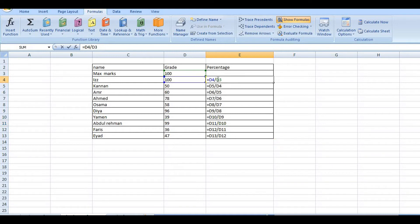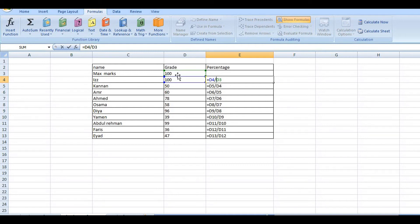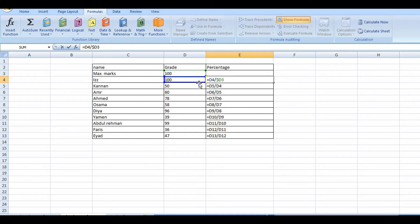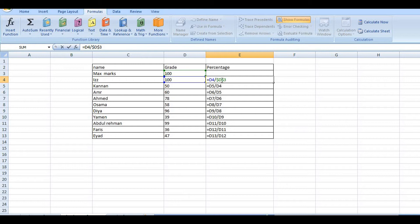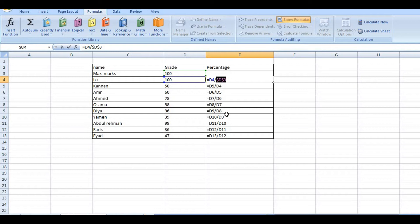If you think about the solution, here the 100 is common. So this needs to be locked. D3 is locked. So we will lock it down by putting dollar signs: $D$3. We could add dollar before D and before 3. To lock the cell, the shortcut is F4.